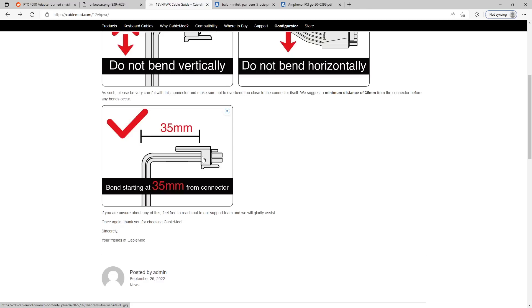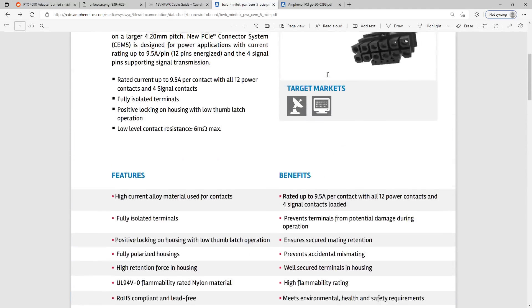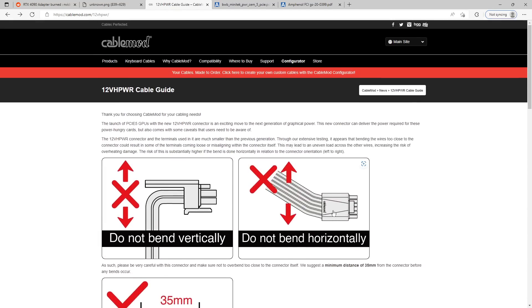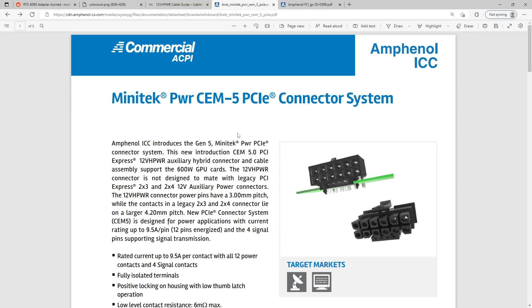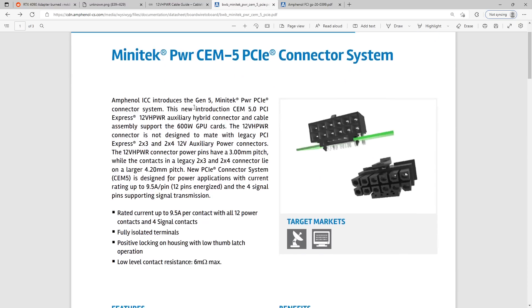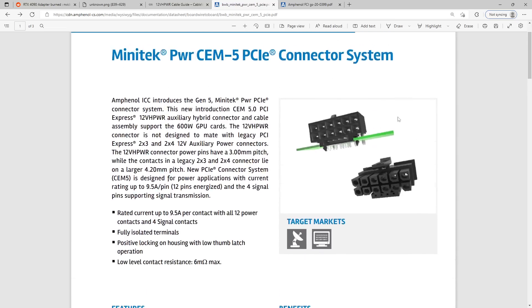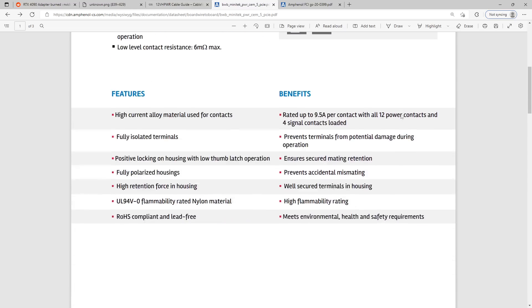You'd ideally want to do that after it's plugged in correctly, right? Because the whole reason why the cables are loose in the first place is so that the terminals can slot onto the pins optimally, right? And so let's actually take a bit of a closer look at, especially why it is that horizontal bending is especially bad. So, here we have the Amphenol ICC Minitech Power PWR Power SEM 5 PCIe connector system. This new introduction 5.0 PCIe Express 12-volt high-power auxiliary hybrid connector and cable assembly support the 600-watt GPU cards.